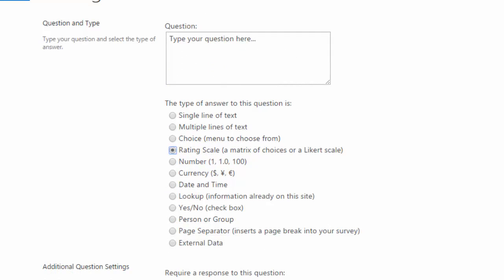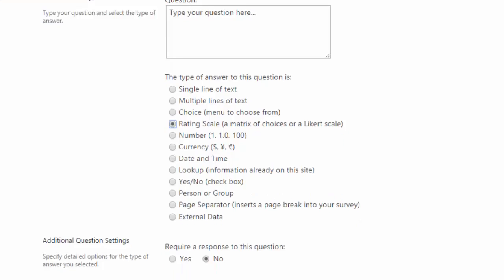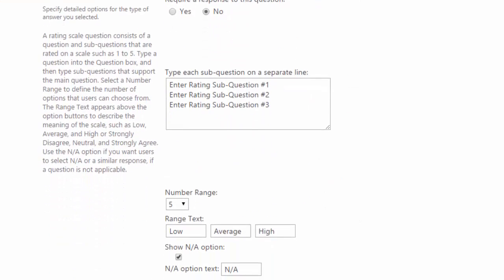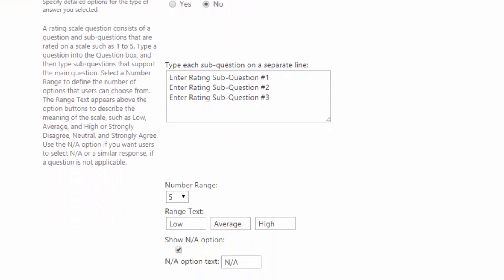Rating scale is next and this is also called a Likert scale. So these would be for questions that would start on a scale of 1 to 10, how would you or do you or how do you feel about whatever. And you can set the range. I'll scroll down a bit so you can see. You can set the range anywhere from a scale of 0 to 20.